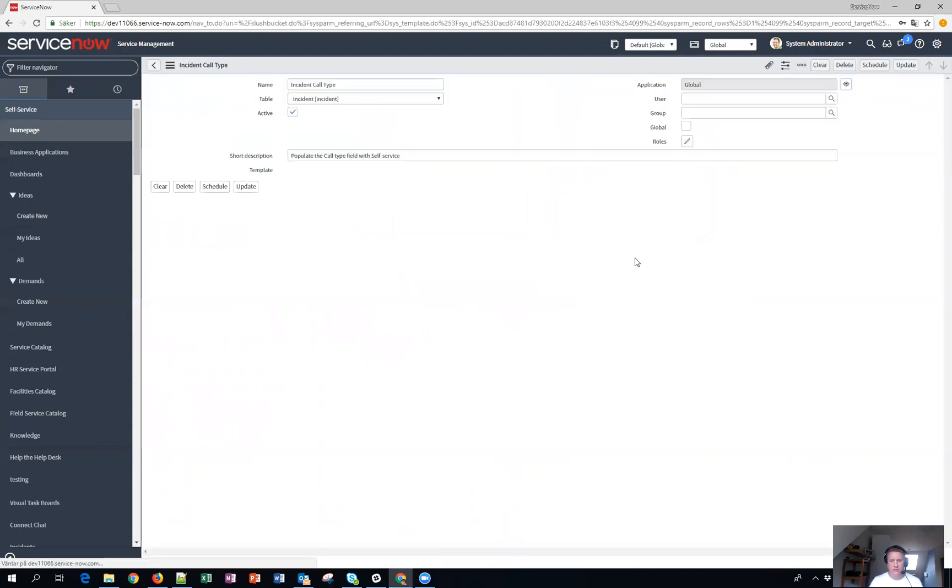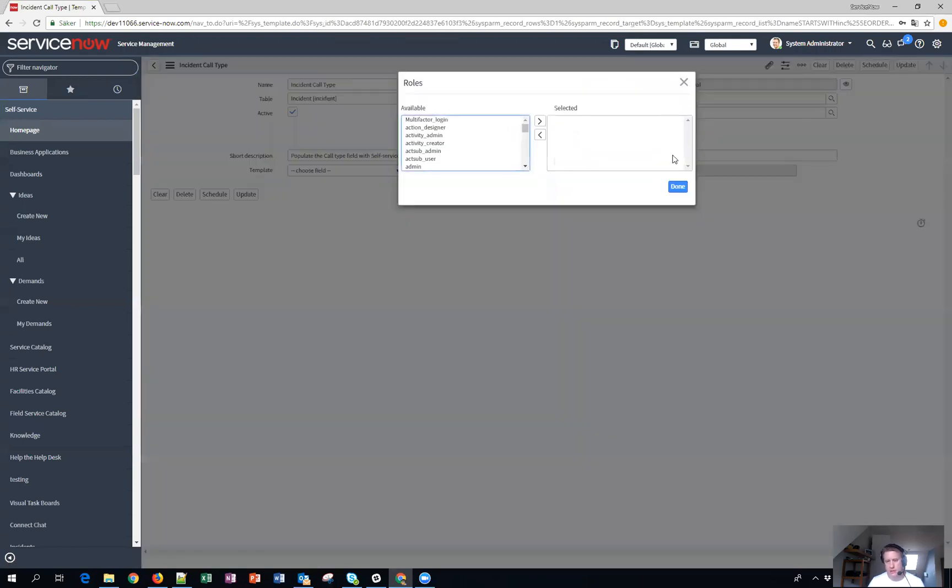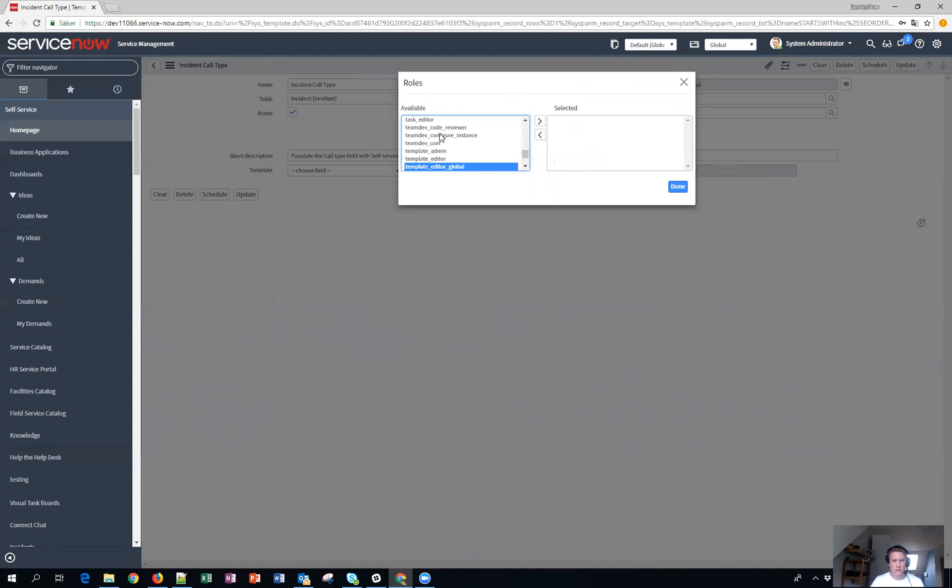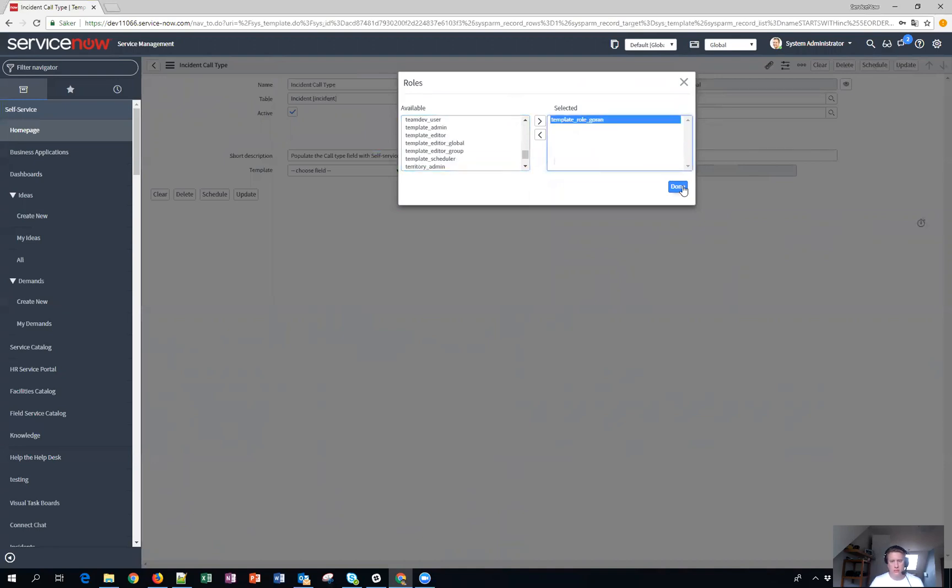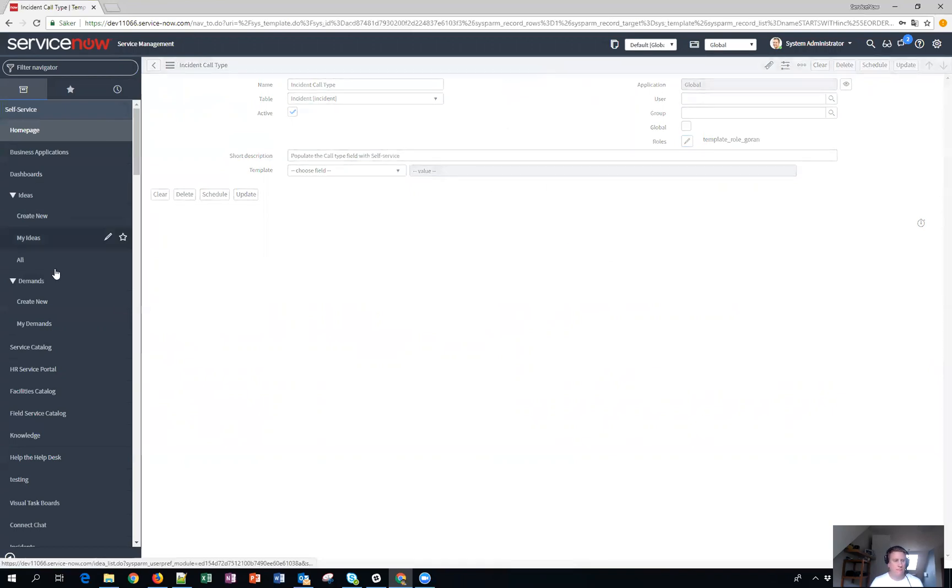Now there is a little tweak about it. So you can't only just use roles, you actually need to also use global otherwise roles won't check. So what I have done I just made a dummy role called template role Goran. So I'll say that you will need this role to be able to use this. Now just to show you let's save it. Now let's take in our guinea pig Beth.